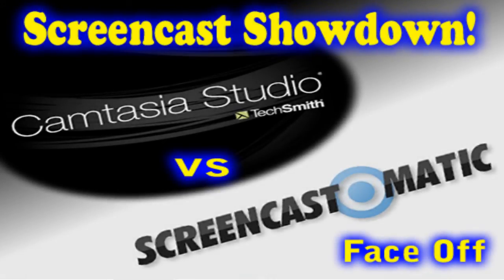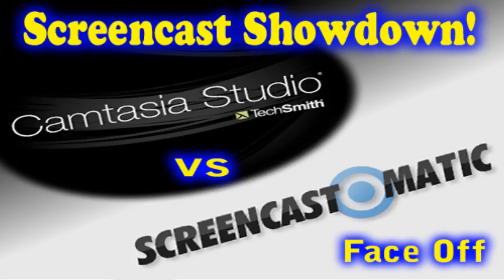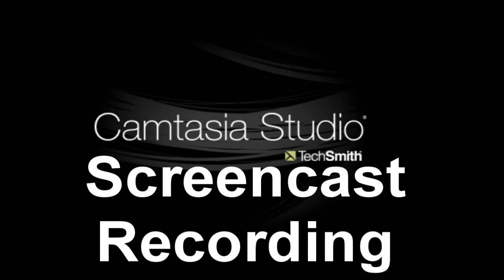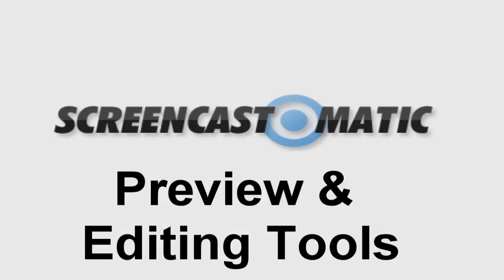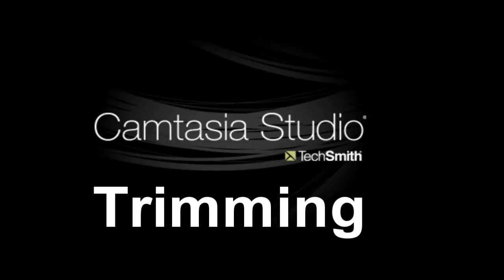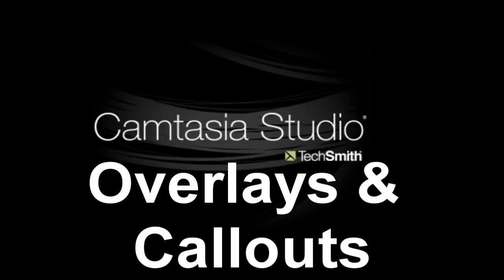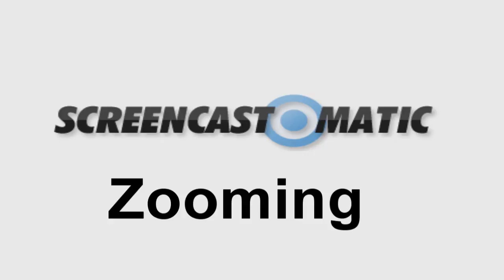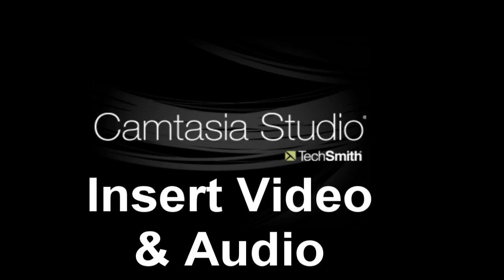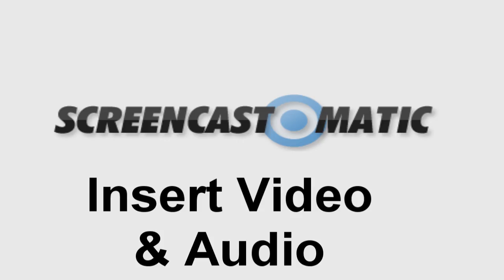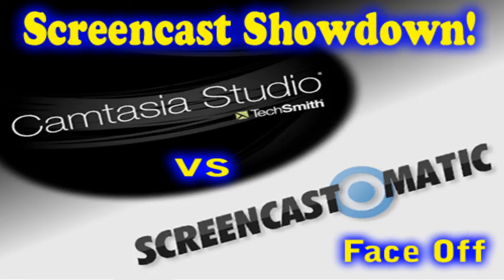The screencast showdown. Camtasia Studio versus Screencast-o-matic and the feature-by-feature face-off. Excellent. I hope you enjoyed this video and that it provided you the information and what you needed about screencast recording and a couple of options for you. I hope that you noticed that the previewing and editing tools in both programs are strong. I hope you also saw that there's trimming front-end and back-end that both easily provided. Also that you can insert headers and title images. As well as that you have those wonderful features called overlays and call-outs strong in both programs. Also, aside from that, zooming. Get that attention to those specific details you want.